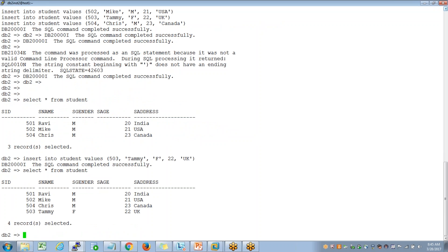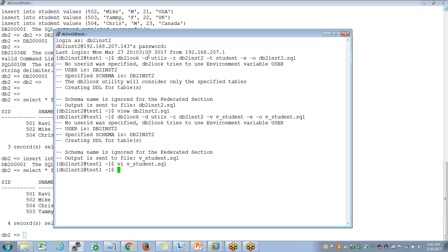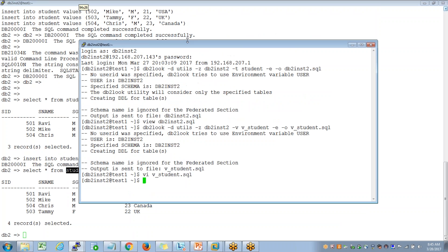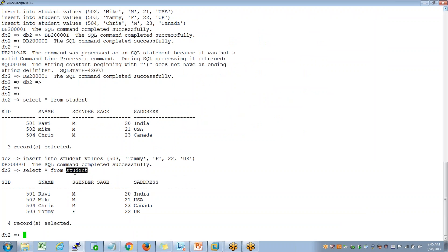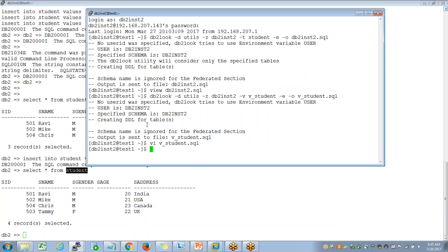Now, if someone asks you to replicate this table from production to non-production — say someone asks: 'Gautami, can you please replicate, can you create a student table from production to non-production with the exact same data?'